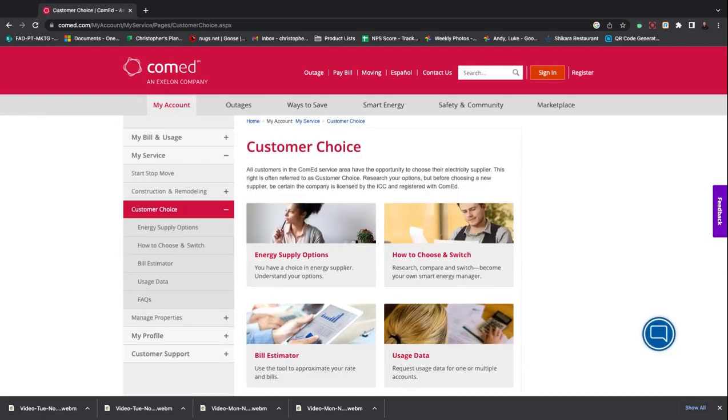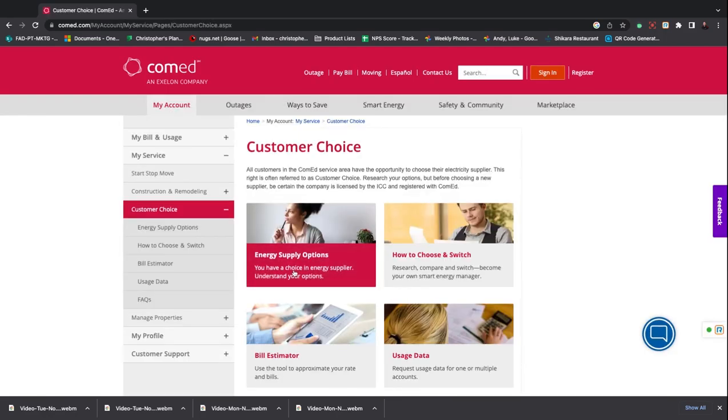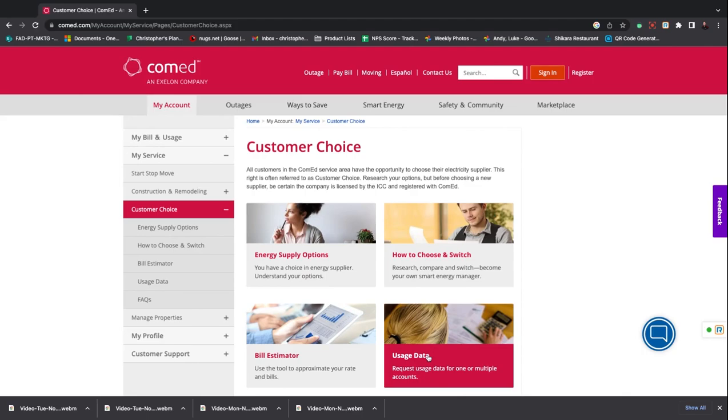Once the Customer Choice page opens, go to the bottom right panel and click on Usage Data.